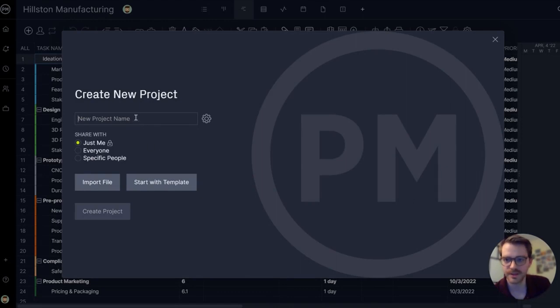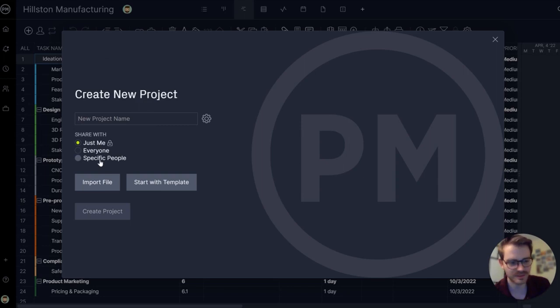So when I make a project, I can have it just be with me, everyone in the company, or specific people for security settings. I'm going to do just me and I want to start with the template.